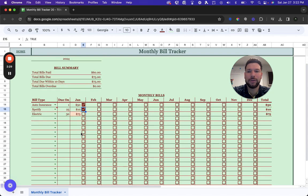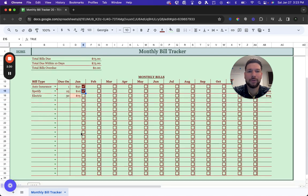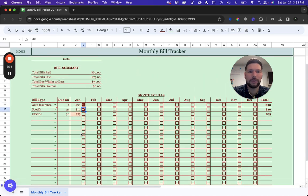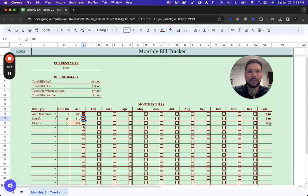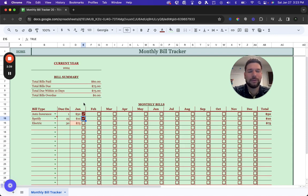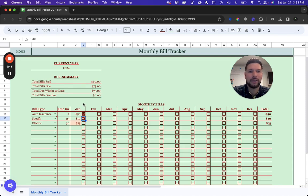You can track up to 20, 40, or 60 bills. There are options on the purchase page in the YouTube description below, where you can purchase either the standard, basic, or premium version of the template.